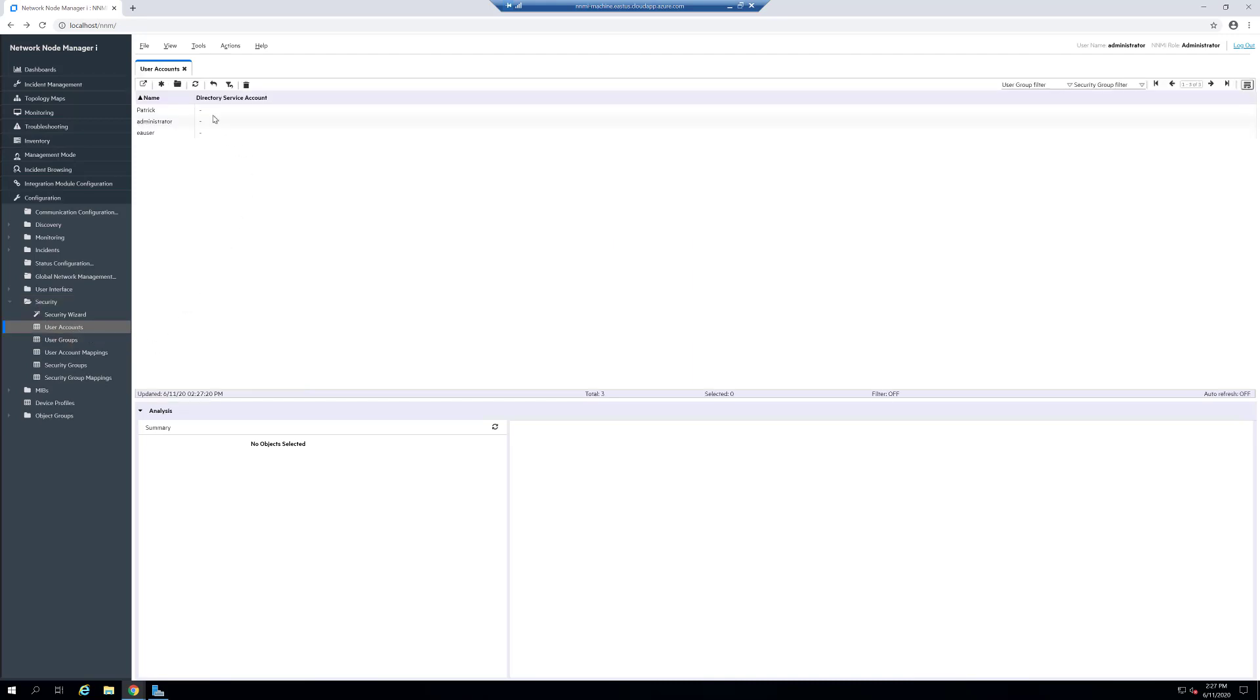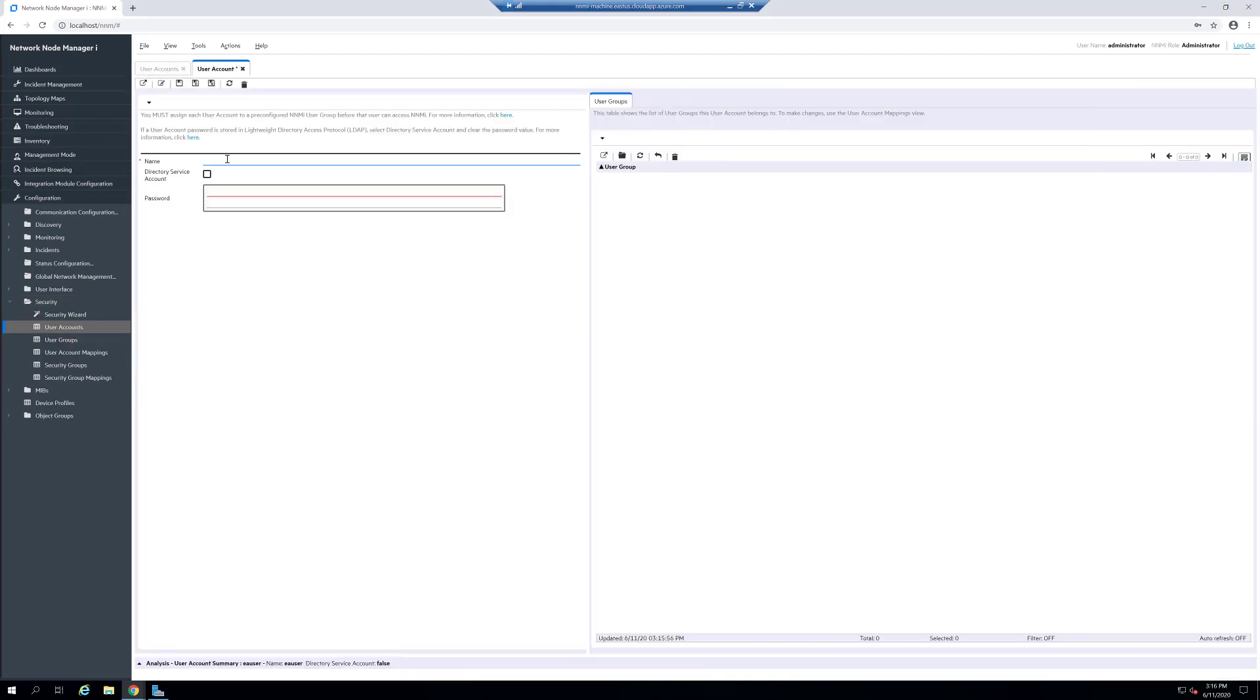We need to create a new user inside of here, and we'll create a new user. Give it the name EA user and give it a password for your system that you will remember.